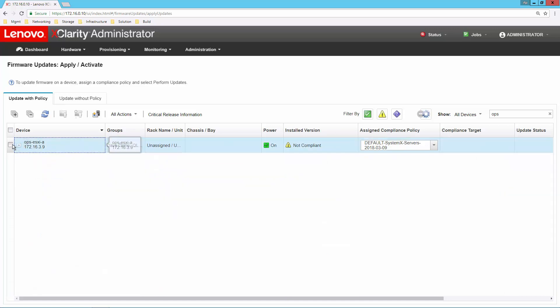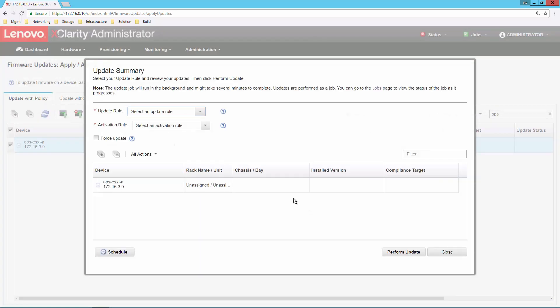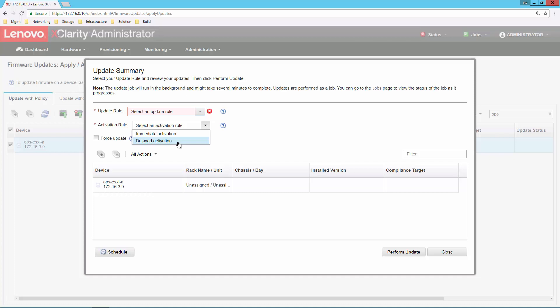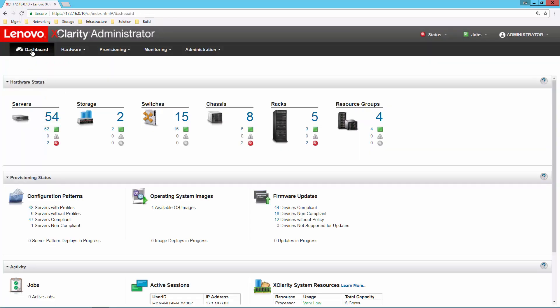From there, I can simply select that device or multiple devices if I choose. I can go through the update process to push that update down to the system, either activating immediately if it's a brand new server fresh out of the cardboard box. If I need to delay activation, if it's a system that's currently in my infrastructure, I can delay activation so that the next time the system reboots, it'll connect into XClarity Administrator and perform the update at that point in time.